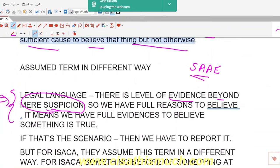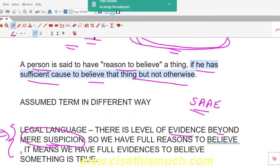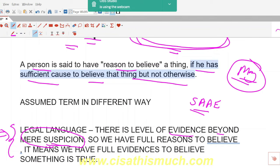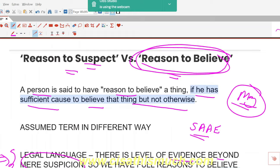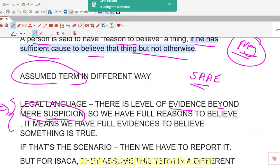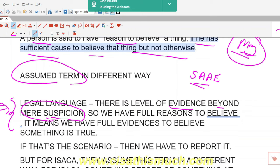When you say 'mere suspicion,' it means you have doubt but no proper evidence. Suspicion means you feel that something may be true — the key word being 'may.' Suspicion includes possibility: maybe or maybe not. But when you say 'reasons to believe,' it means you have full reasons and full evidence to believe that something is true. That is the real, literal meaning.